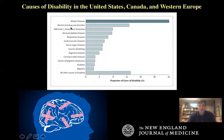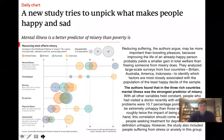Number two cause of disability is alcohol and drug use disorders — and in many instances, this is a form of self-medication for underlying untreated mental illness. So the top two causes are in many ways connected to mental disorder.